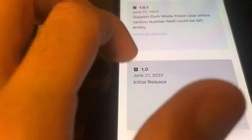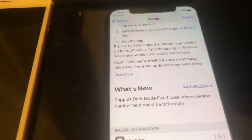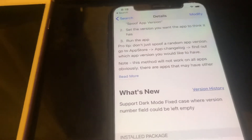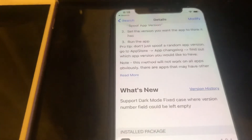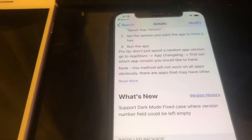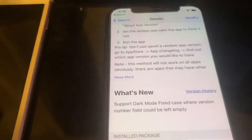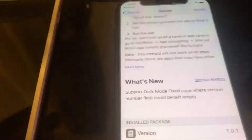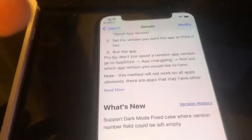So June 22nd update: supports dark mode, fixes case reversing, number field can be left empty. I don't really know the full point of this besides changing the app version — it tricks the app into thinking it's that version. I tested it and it does change the app version, but it doesn't really do anything noticeable besides just change the number, which is kind of pointless. Unless you just want to troll your friends, or you could just downgrade on AppAdmin or apps++ instead.